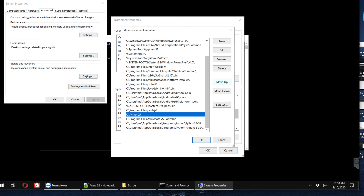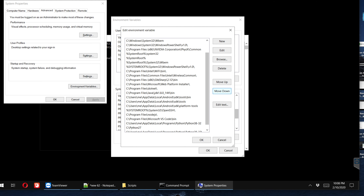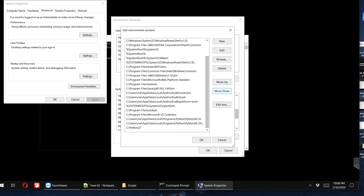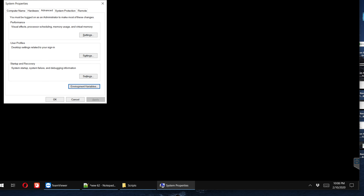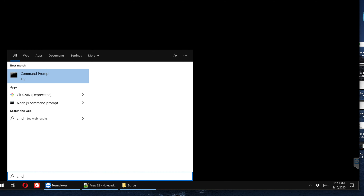I select the old Python version entry and click the 'Move Down' button repeatedly until it reaches the bottom of the list. Once the old version is at the end, we are done — the most recent version of Python will be active. After finishing all changes, close by pressing OK, then OK again to save everything.